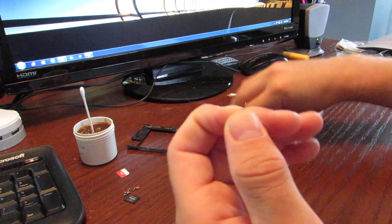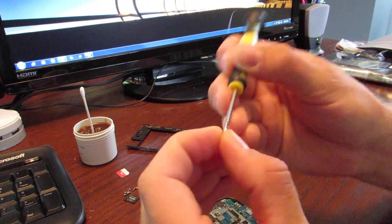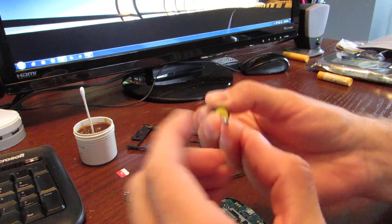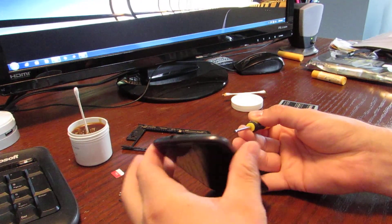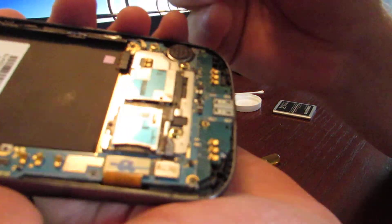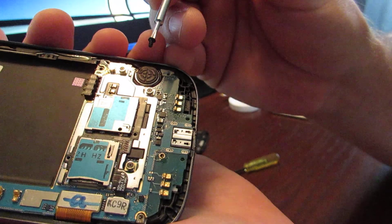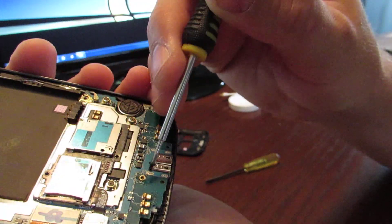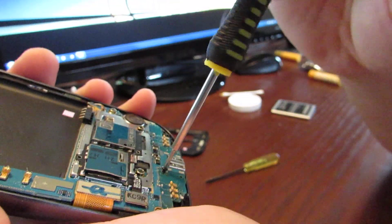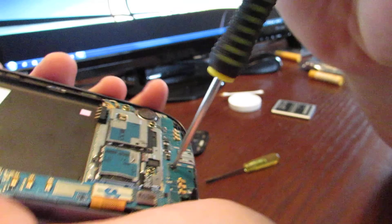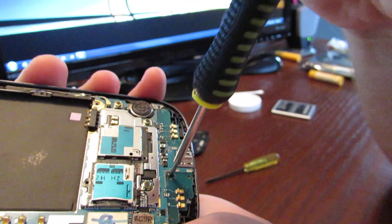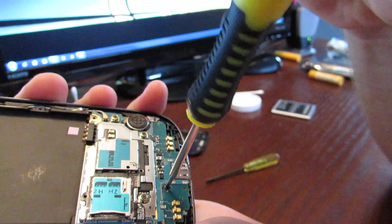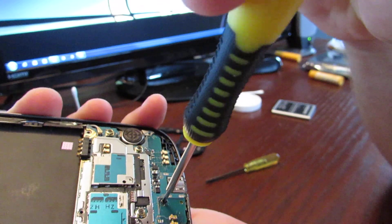Now the next thing we're going to do is get that screw for the motherboard that we took out and make sure we put that in now before we forget. That goes right here. Make sure you get these nice and snug.